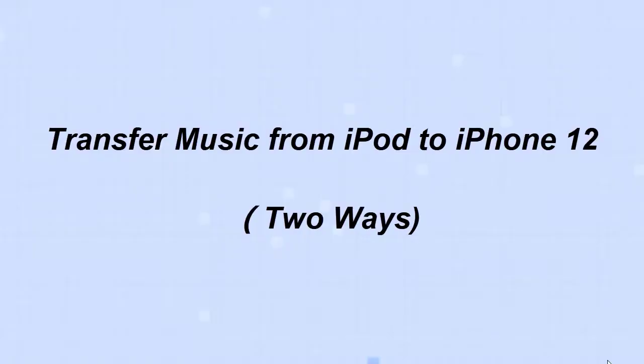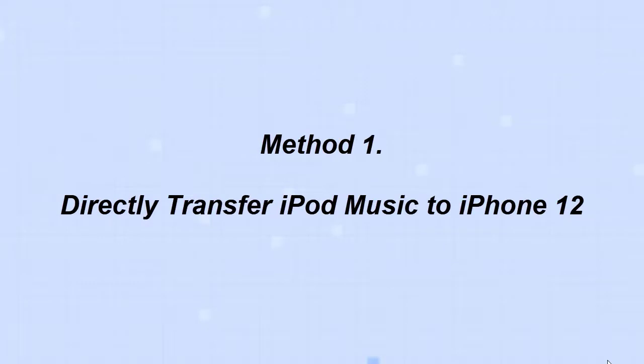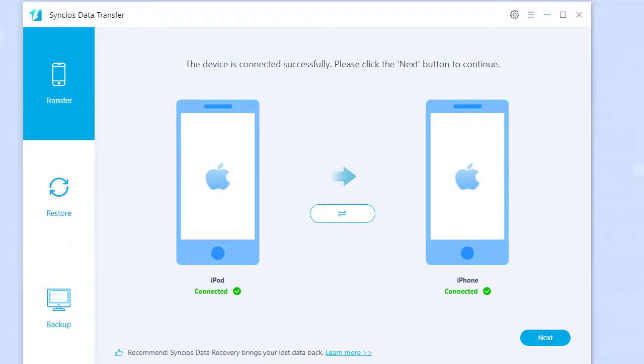Two ways to transfer music from iPod to iPhone 12. Method one: directly transfer iPod music to iPhone 12.